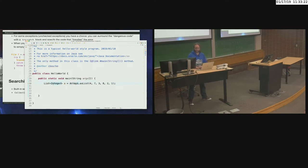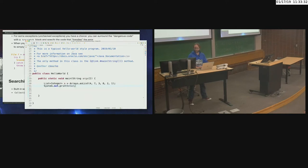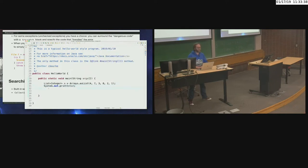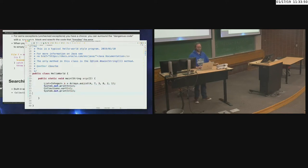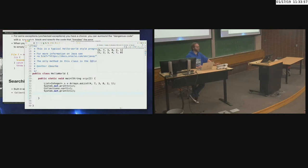After calling Collections.sort(), then printing again — what order will it be in? It should be 1, 2, 3, 4, 7, 8. And indeed that's what prints: 1, 2, 3, 4, 7, 8. That's perfectly fine if all you ever want to do is sort integers in ascending order.